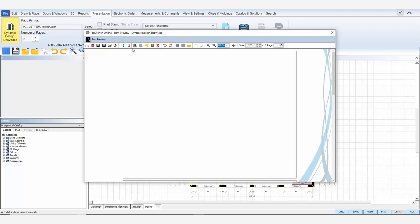Everything in your showcase is displayed in a frame called a view. These view tools let you add a view, clear a view, add a comment view, add an option view, or delete the selected view.